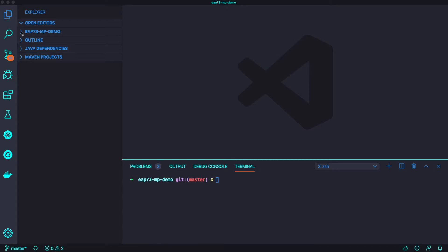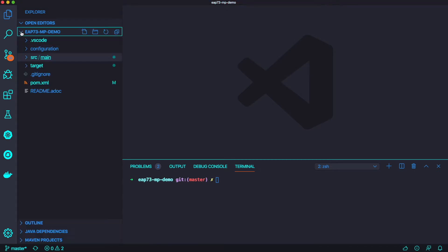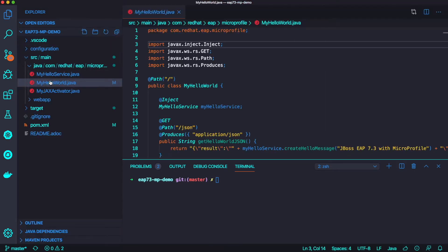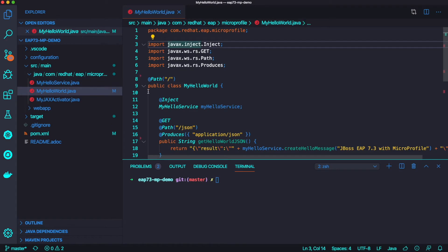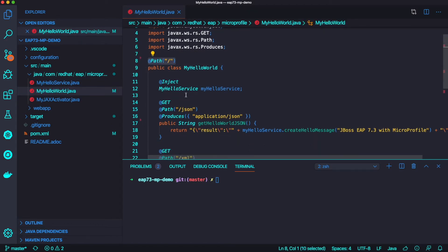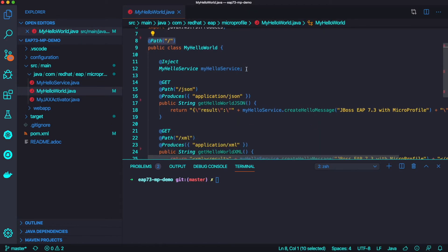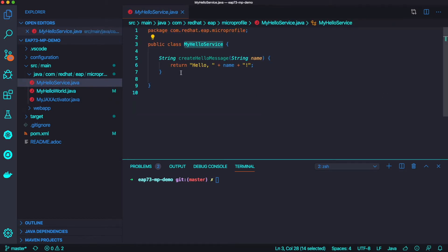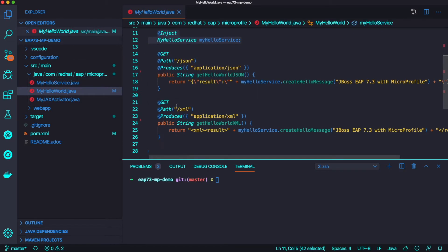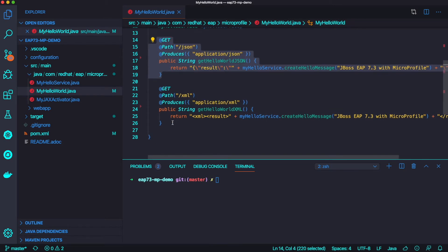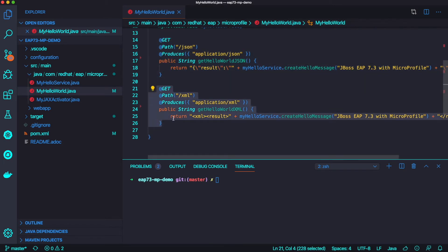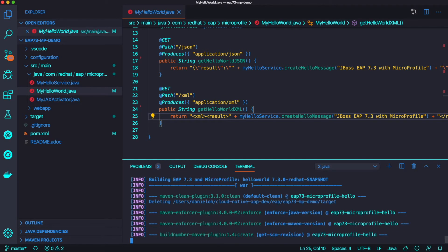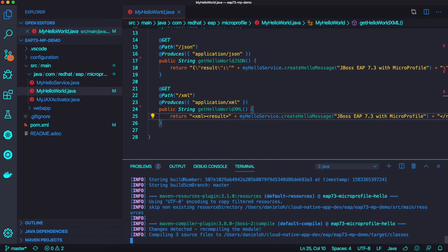So let's get started. Here's my Java application. I have a simple RESTful API application. Here are the two endpoints. I'm going to inject the microservices services here, return the hello world with a name. So here's the two RESTful API endpoints, the JSON format endpoint and XML endpoint.